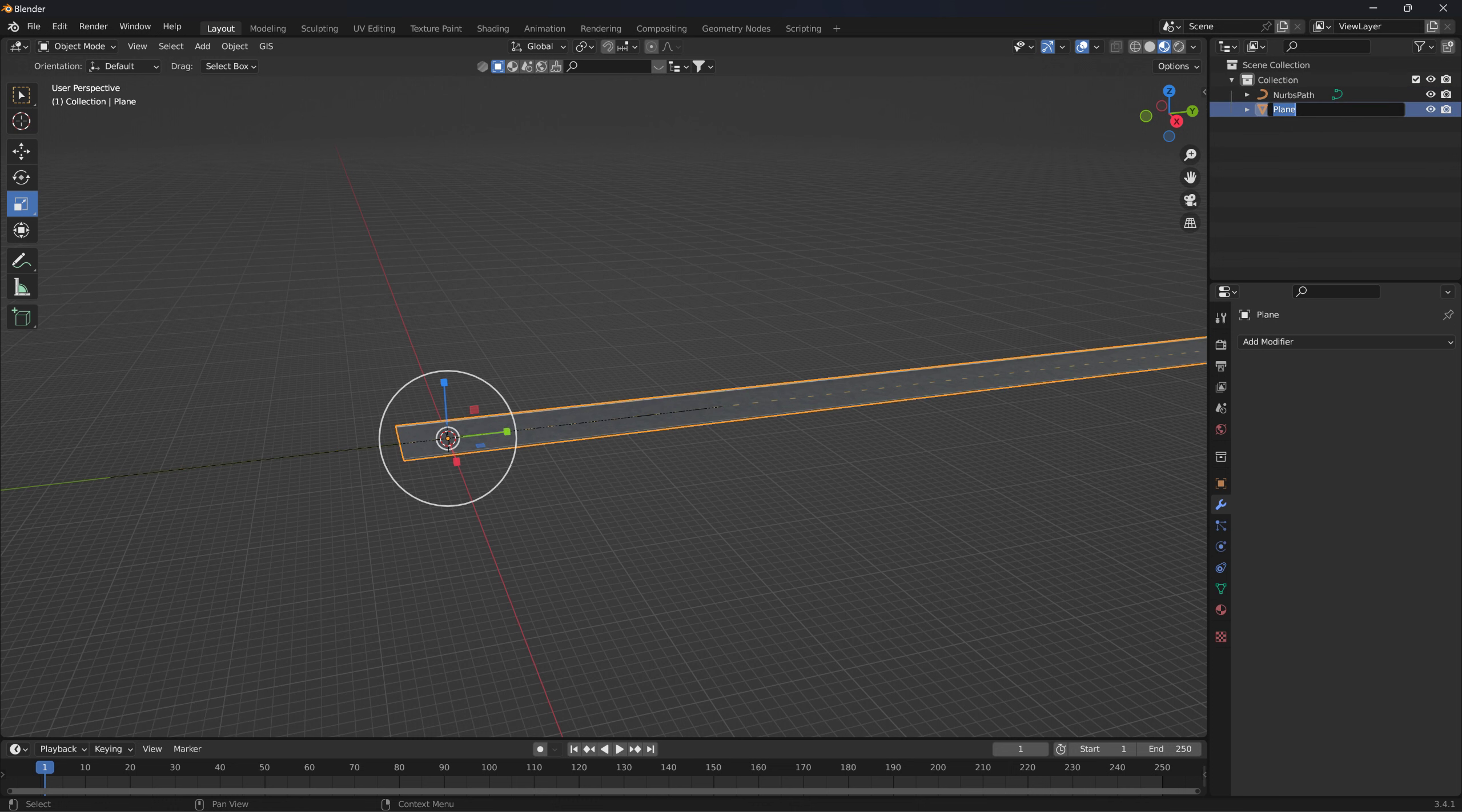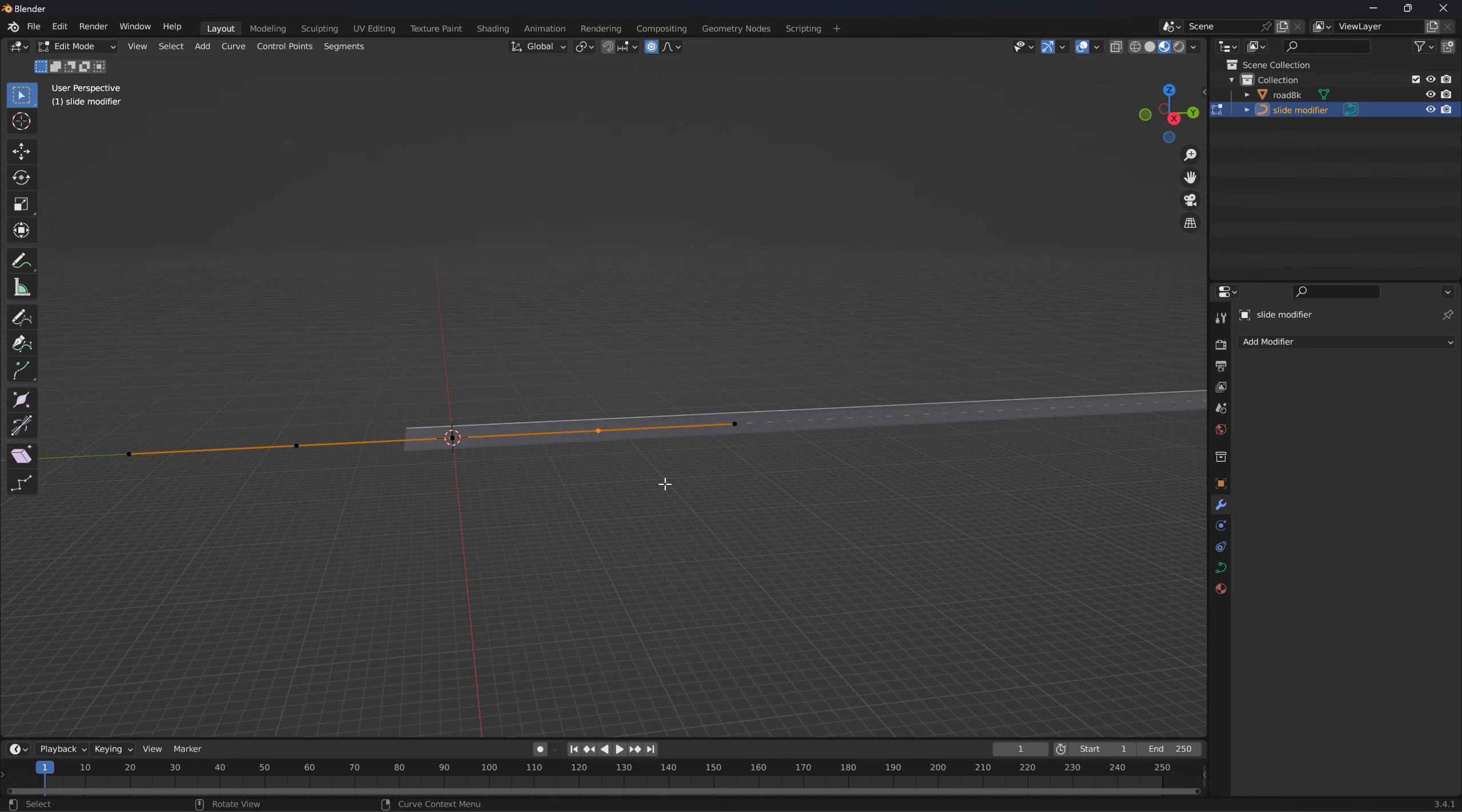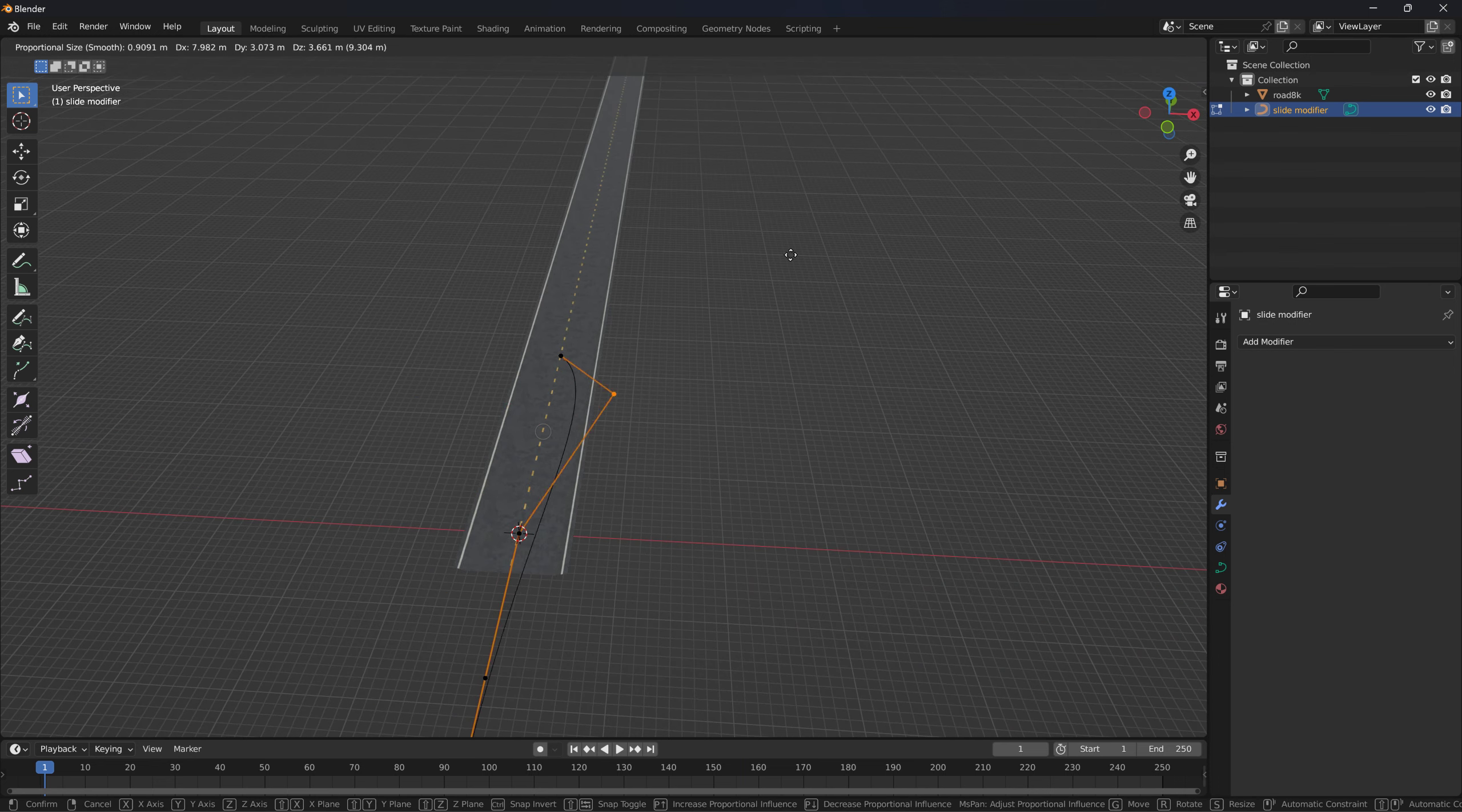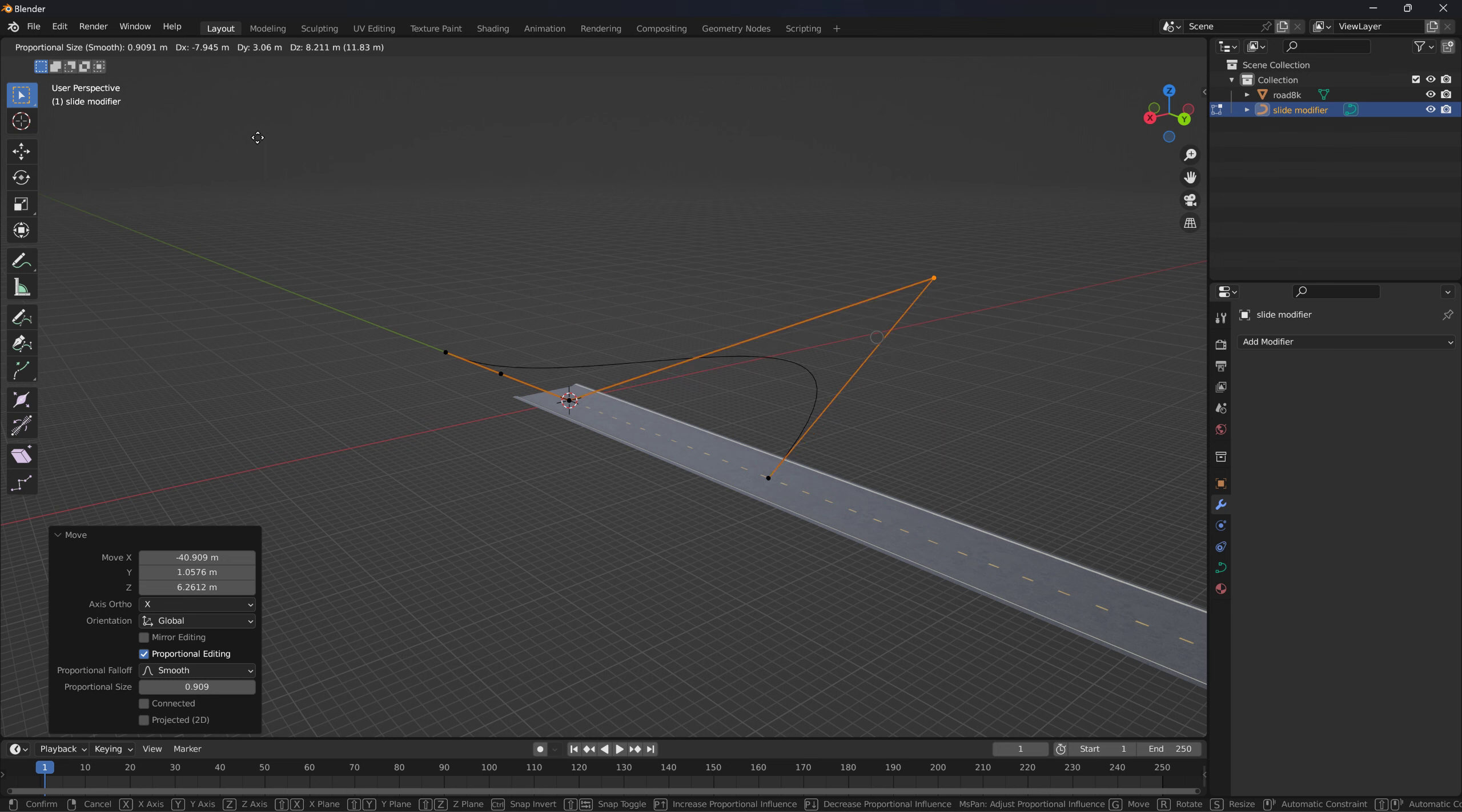Now, if we go to edit mode with this NURBS path is what it's called. Let's just change the name of this to road 8K. No matter. Just something. And this is our, let's change this to slide modifier. So in edit mode, the slide modifier, you see these little balls here. Now you can move these in these different directions. And you can see how it'll move this line up, down, left, right, forward, back, whatnot.